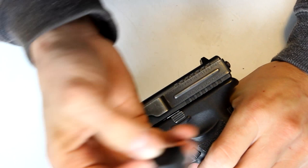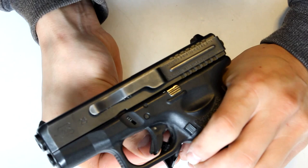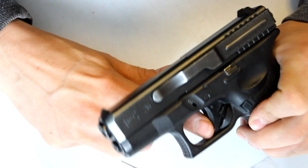So there's devices like this, they call it a safety block. And what this does is it inserts behind the trigger and now this trigger cannot be pulled.